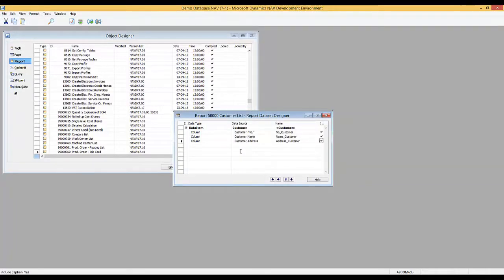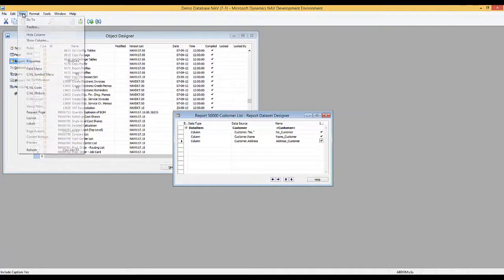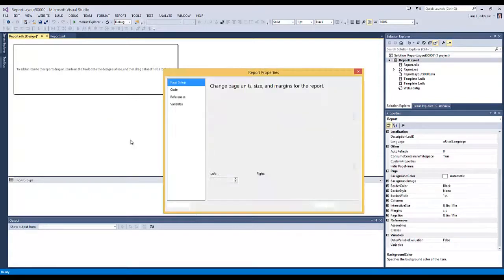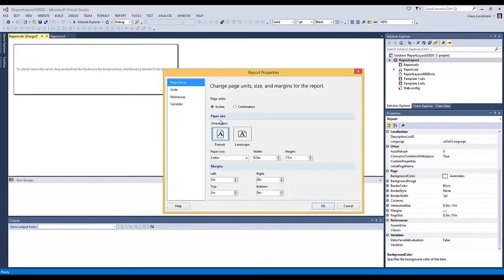Now the report is saved. I will go to Visual Studio via View and Layout. Visual Studio is now open and we can see a completely blank layout. I want to create my customer list, but first I want to make sure that my report properties are set correctly. I right-click and select Report Properties. In this page I can see it is set to inches, letter size, and 0 inches on all margins — left, right, top, and bottom. This is not what I want, so I want to change this.